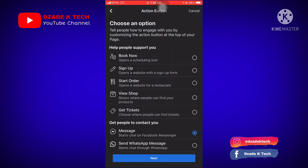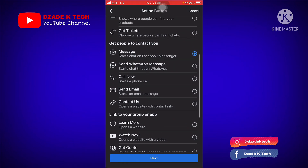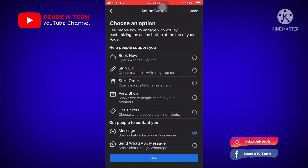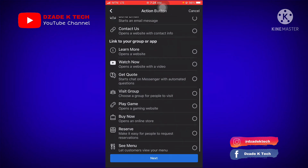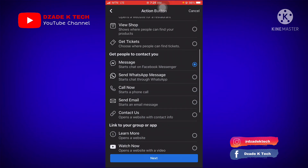Click on 'Try It,' scroll a little bit up, and you can see you have a variety of options to choose from. There is Messenger, WhatsApp, Call, Send Email, Contact. We also have Book Now, Sign Up, Start Order, and other things. You can also see Watch Now — so if it's a YouTube page, you can use Watch Now.